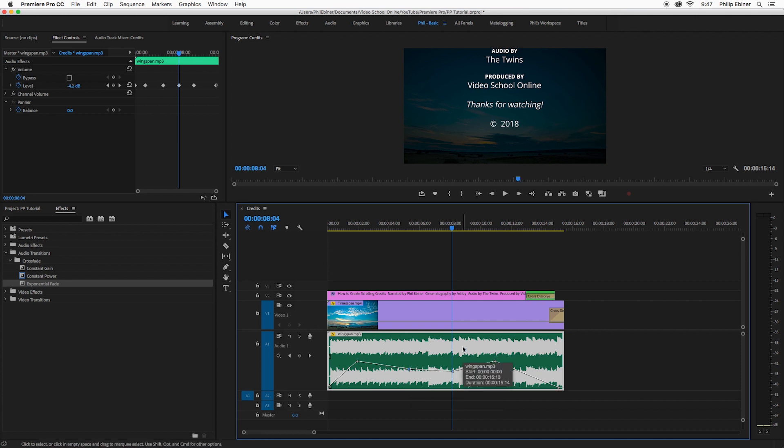Okay, so those are just a few ways to quickly add a fade in or out to your music or any audio in Premiere Pro.